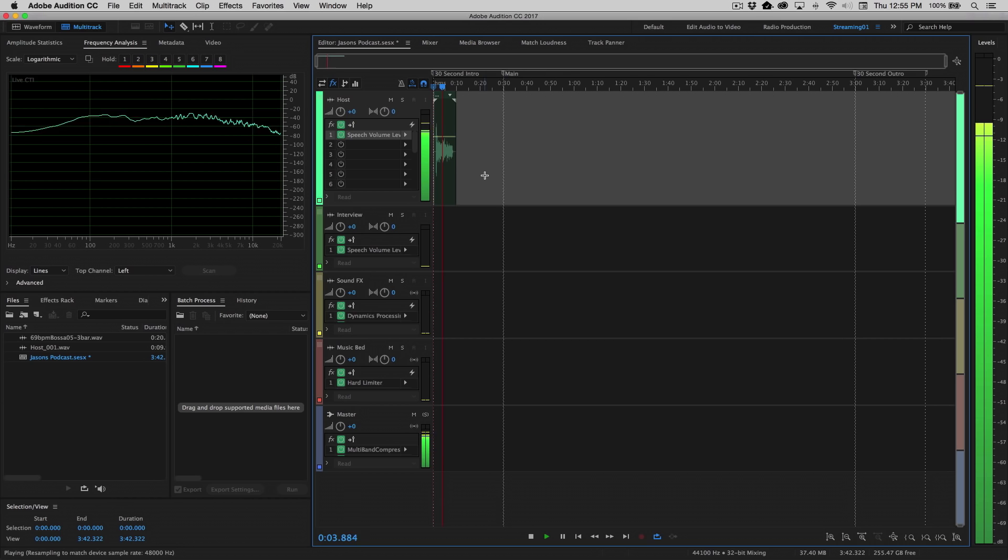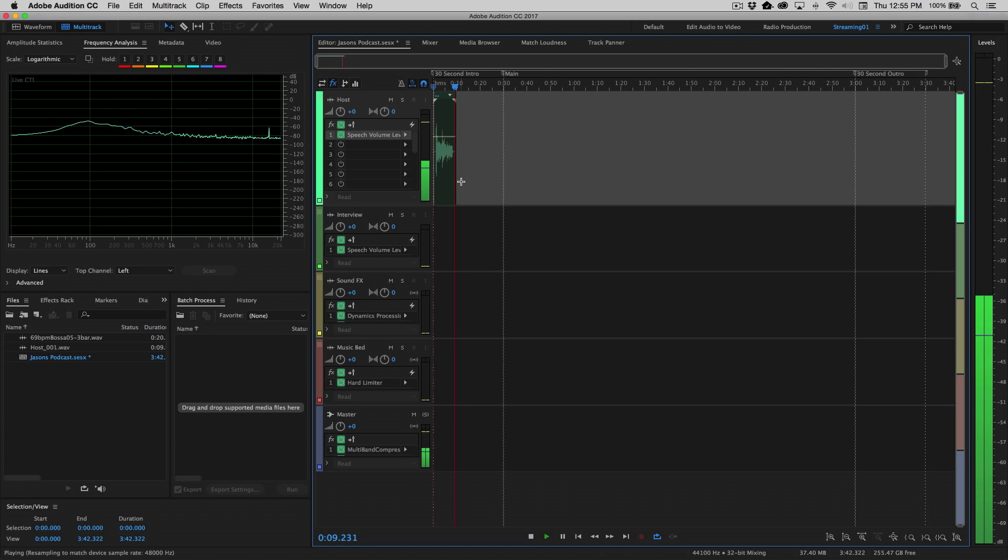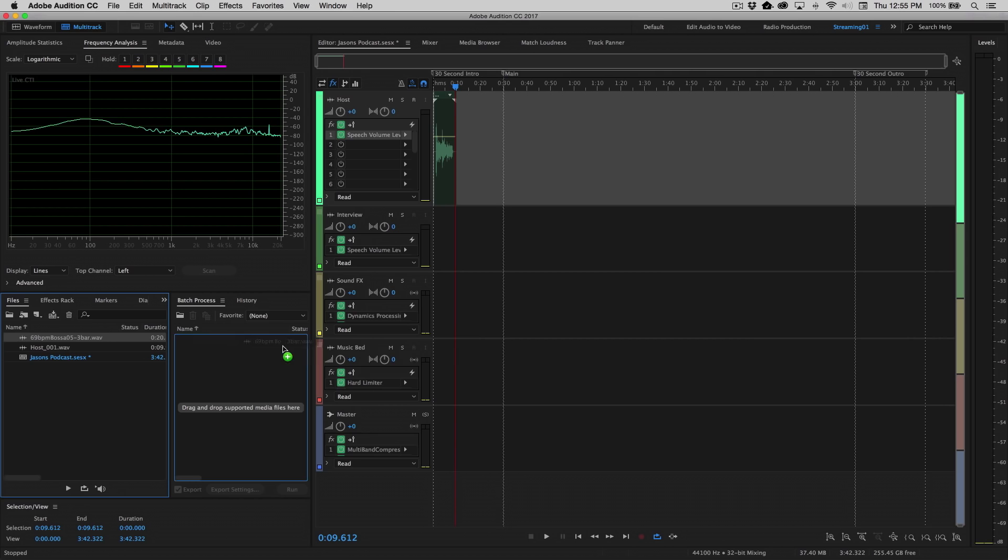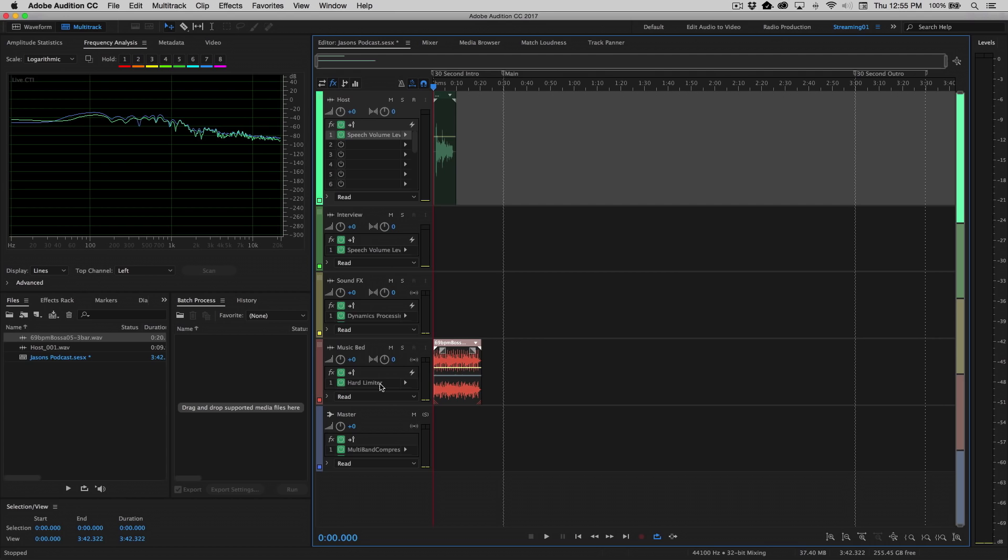[Plays back recording] Okay, very cool. So at this point now we actually want to add our music. Well, I happen to have a music bed that I've already loaded up. So I'm going to take this file from the files panel, drag it into the music bed track, and now play them together.